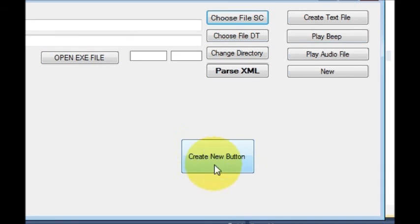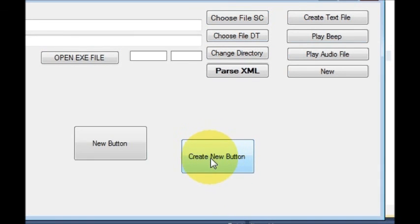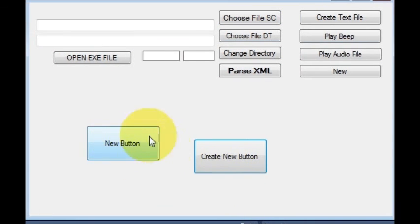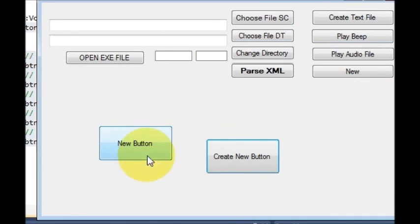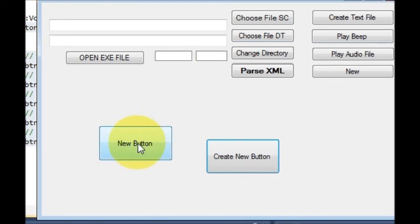Now when I run the program and press the 'Create New Button' button, it will create a new button of the same size, appearing at the location where we desired it to appear.